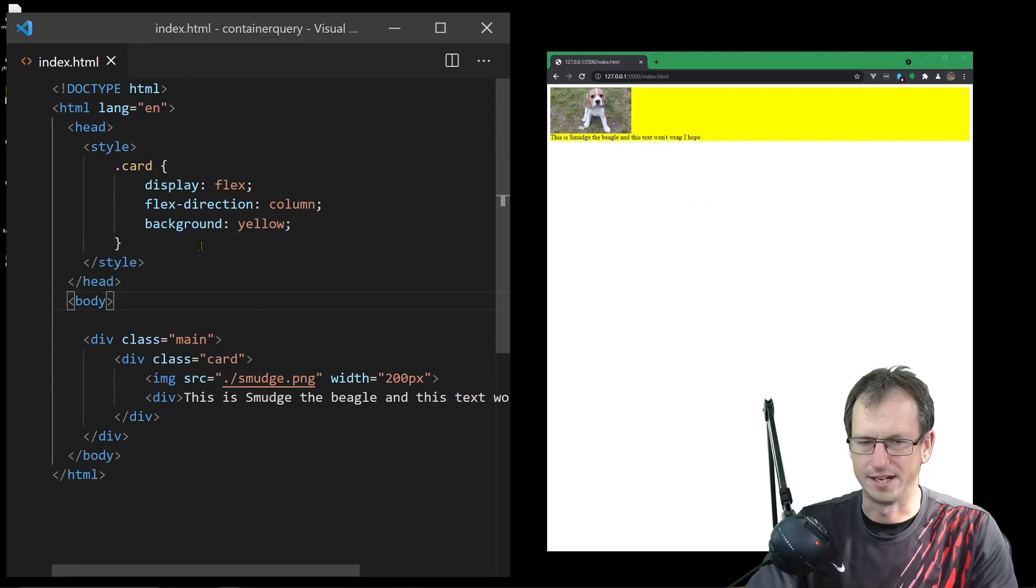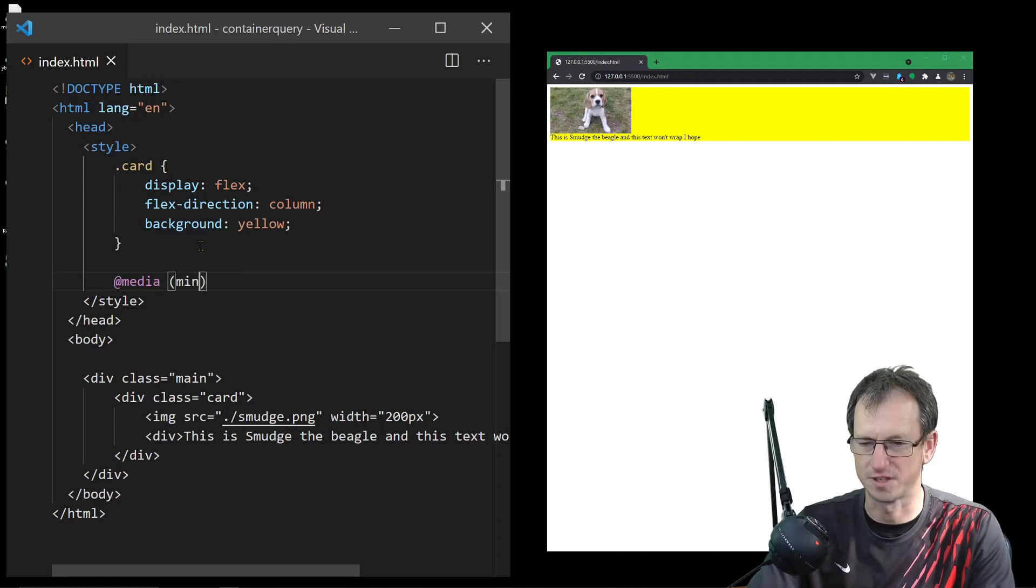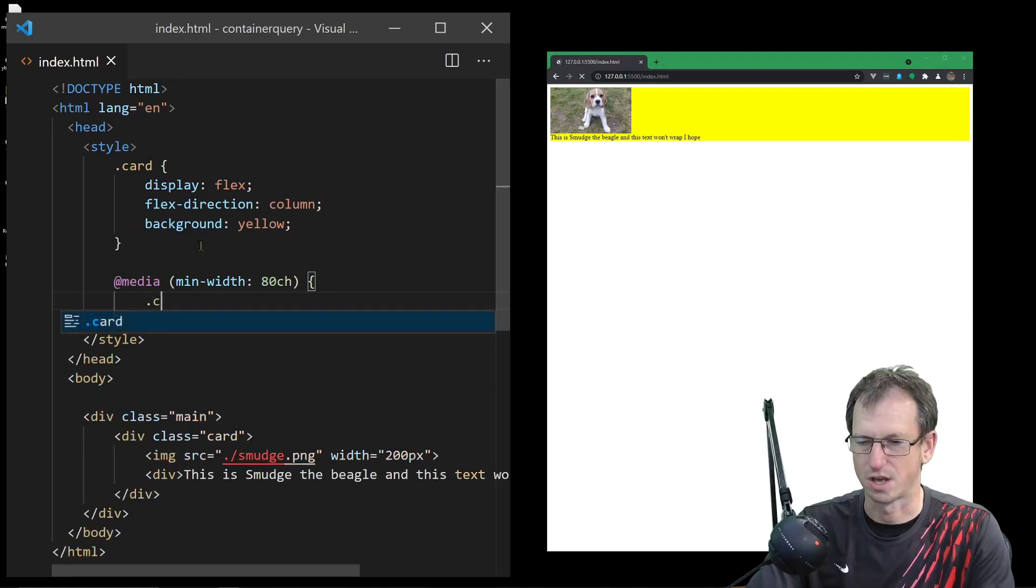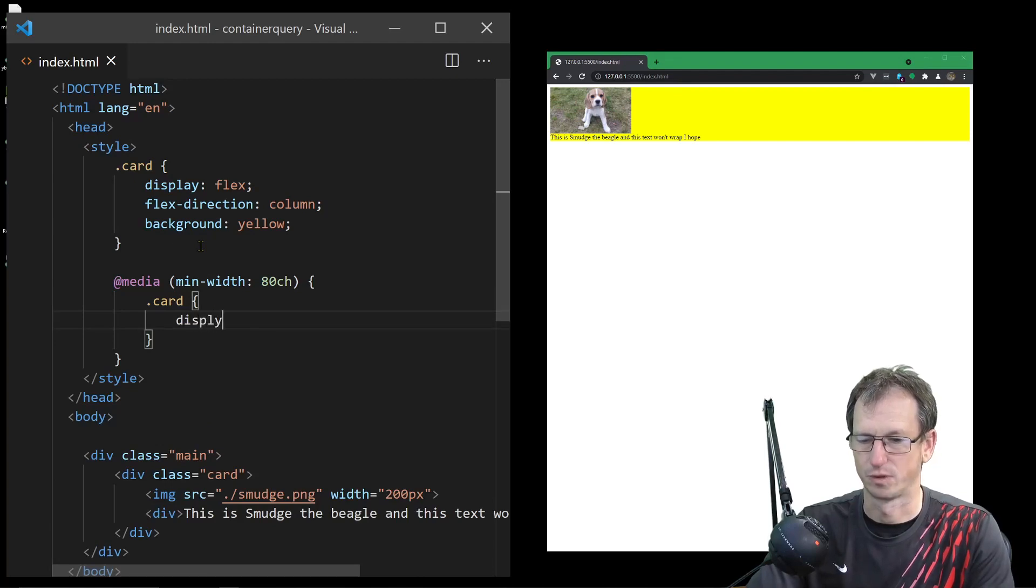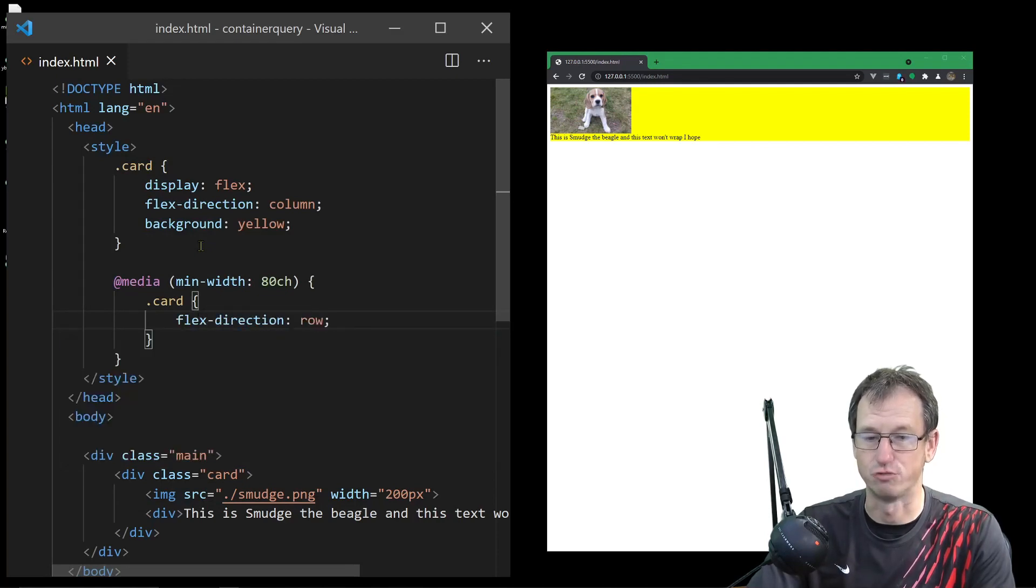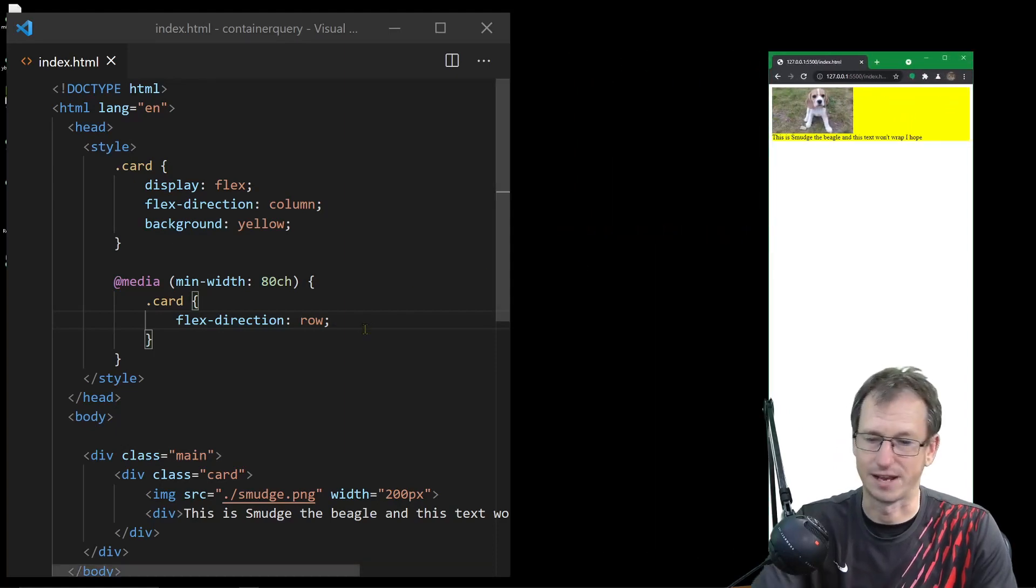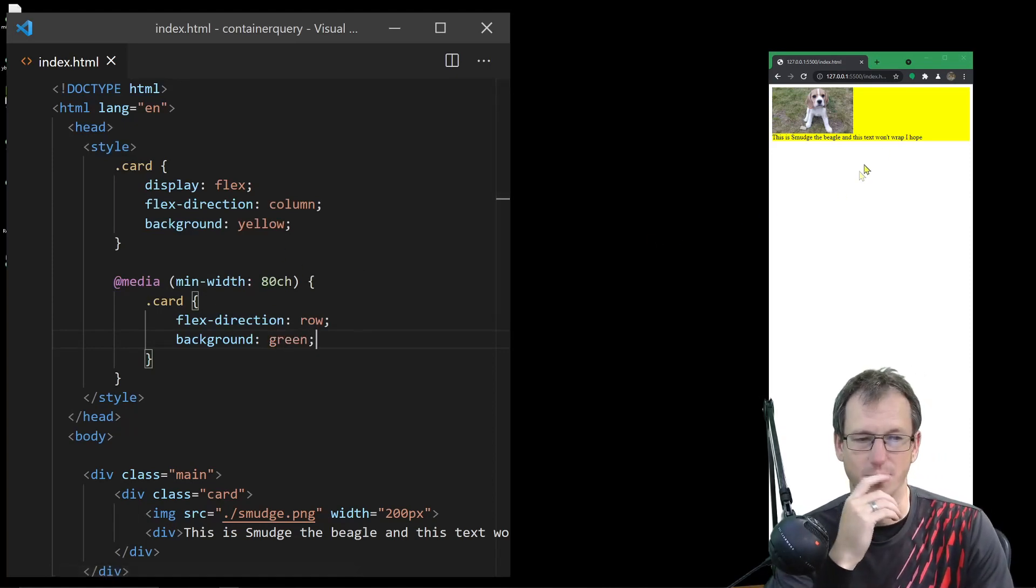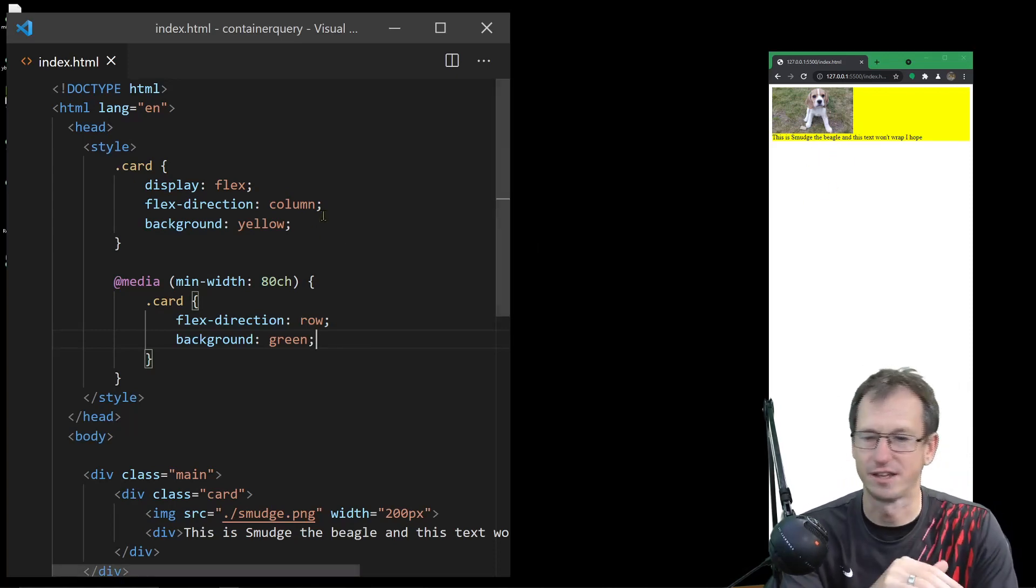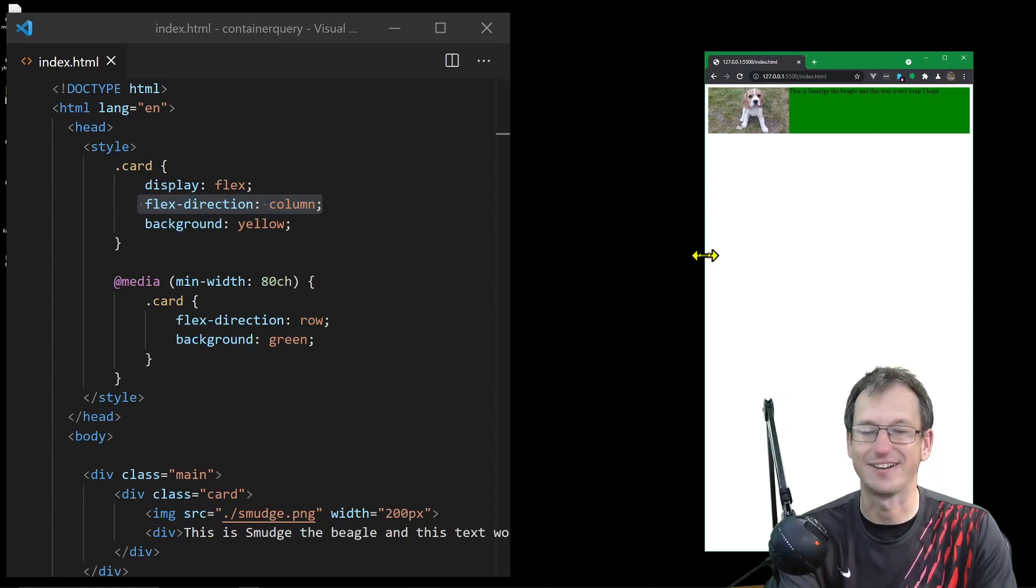So today we would use a media query here - anything above a certain width, let's put a min-width of about 80 characters. When we're more than 80 characters wide, we want to change the flex direction back to row. You can see it's flipped it over here already, so we're obviously wider than 80. Let me set the background color so we can see which width we're on. We're on a mobile view at the moment - less than 80 - so we want it stacked on top of each other with flex direction column. As we get wider, we'll reach 80 characters.